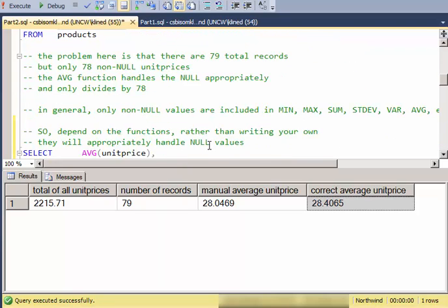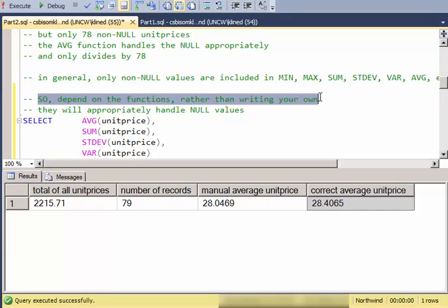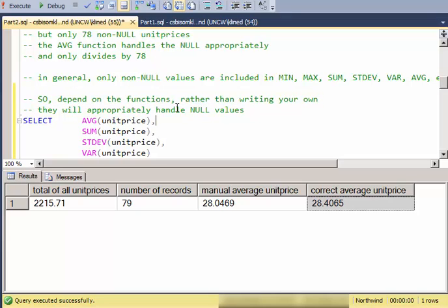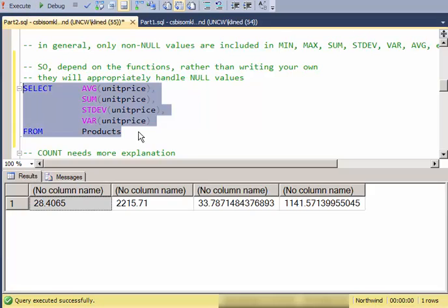So in general, all the non-null values are correctly handled by the different functions: min, max, sum, standard deviation, variance, average, etc. The null values will be ignored. In general, depend on the aggregate functions provided by the language rather than trying to write your own, and that way you can be assured that they will be handled properly.